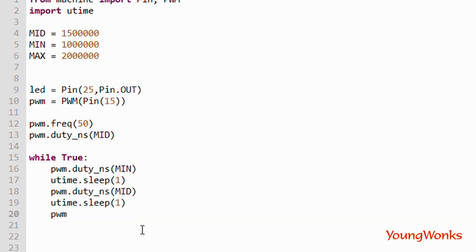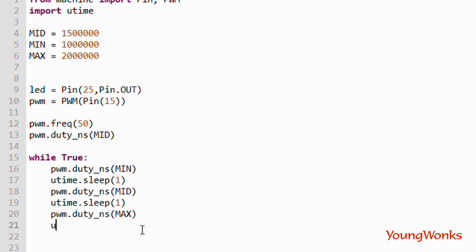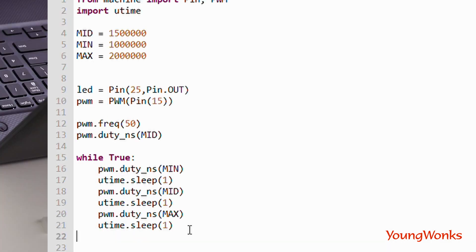That's it. It's as simple as that. When we run this, we should be able to see our servo switch between the three positions.